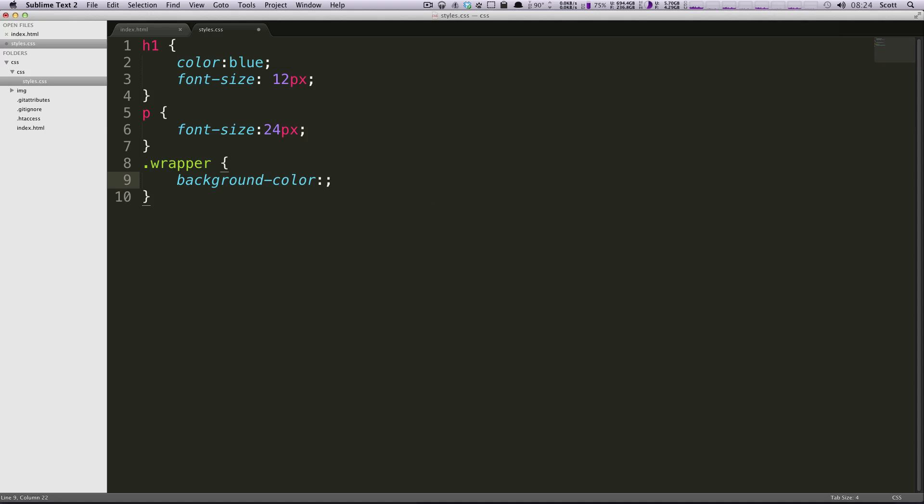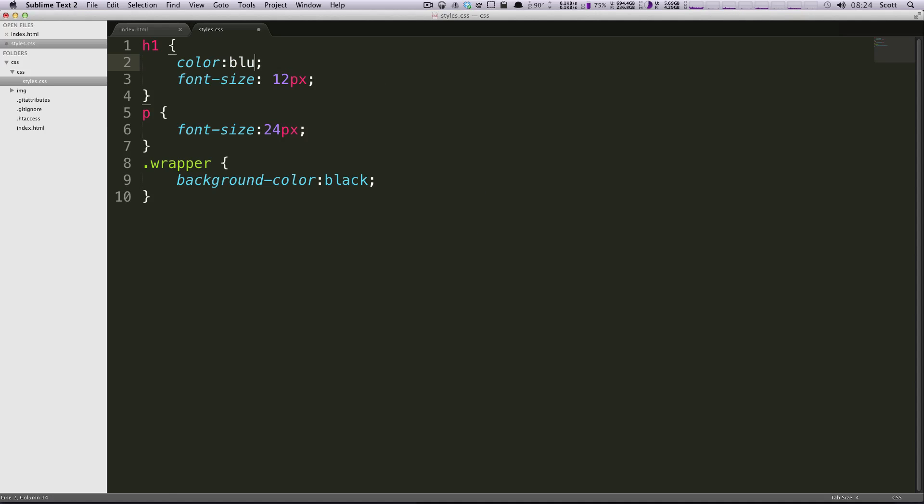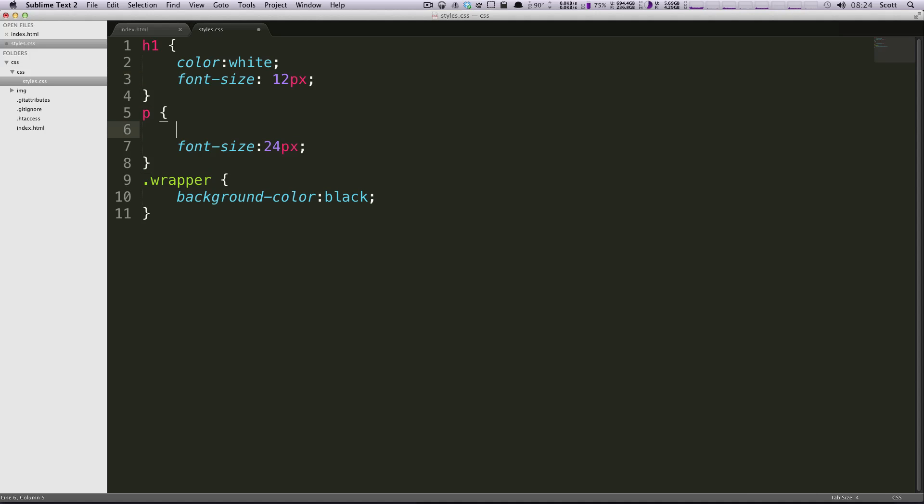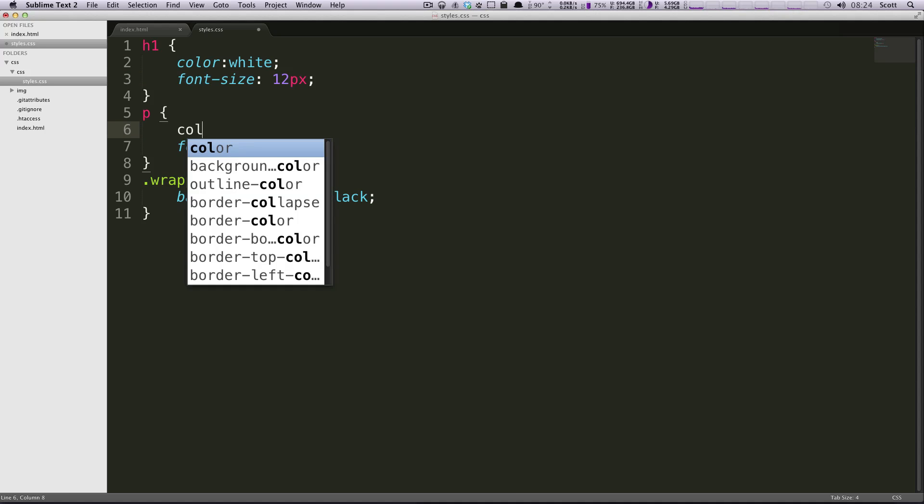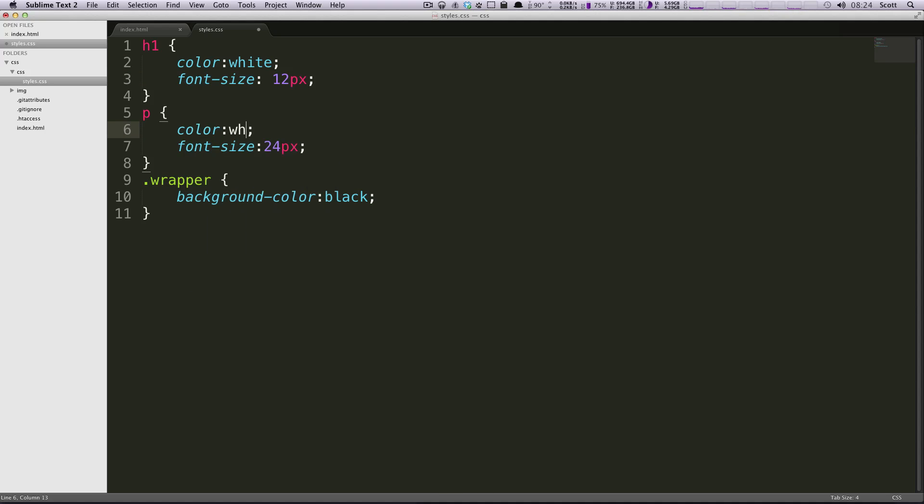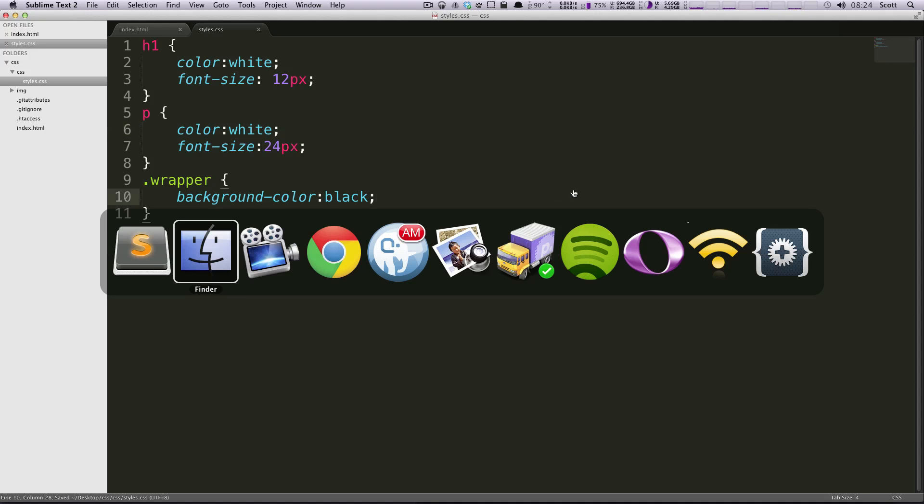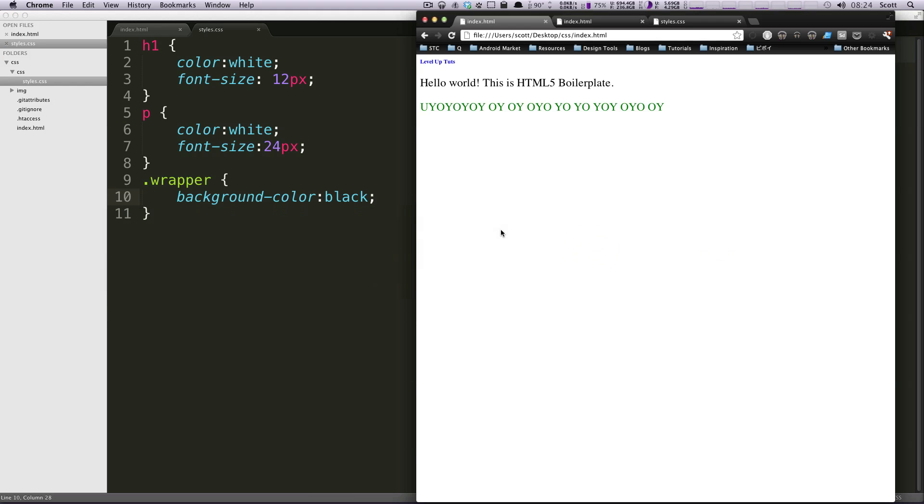Let's come back and get rid of this stuff. The wrapper is going to have a background color of black. We're gonna give this H1 a color of white and then this paragraph tag a color of white.